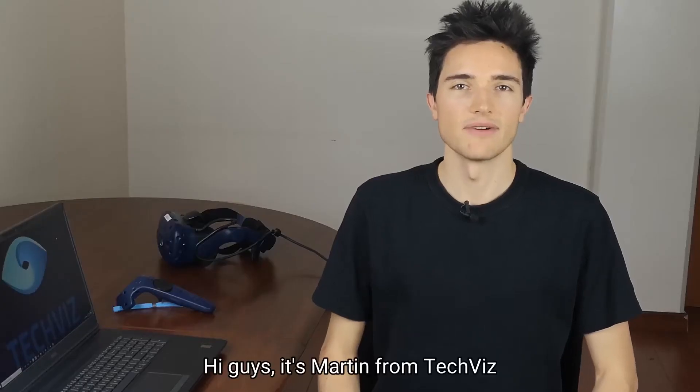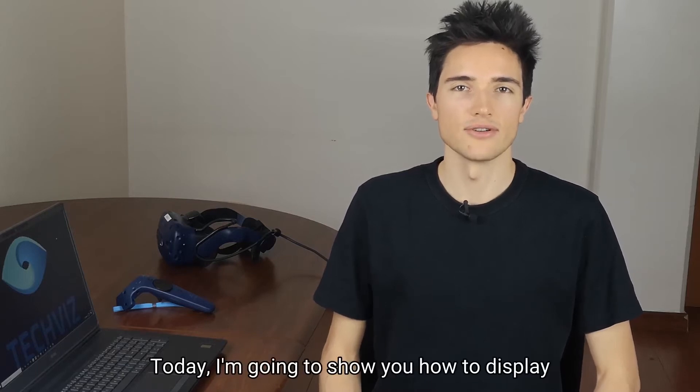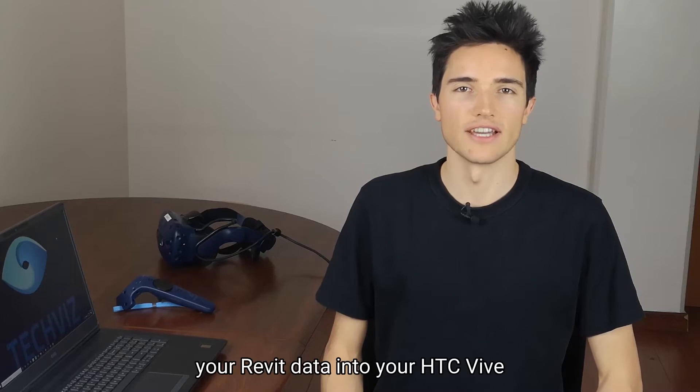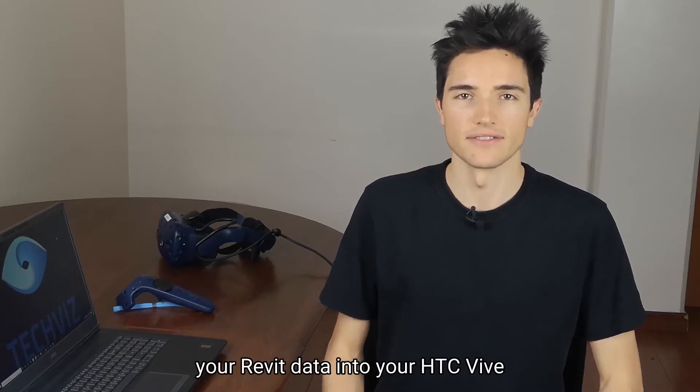Hi guys, it's Maureen from TechViz. Today I'm gonna show you how to display your Revit data into your HTC Vive.